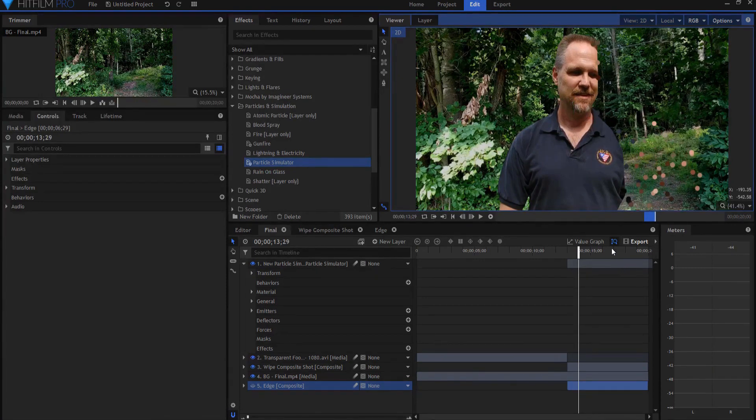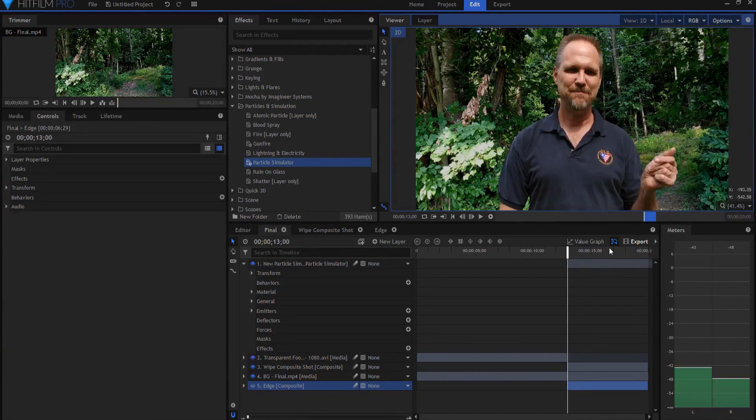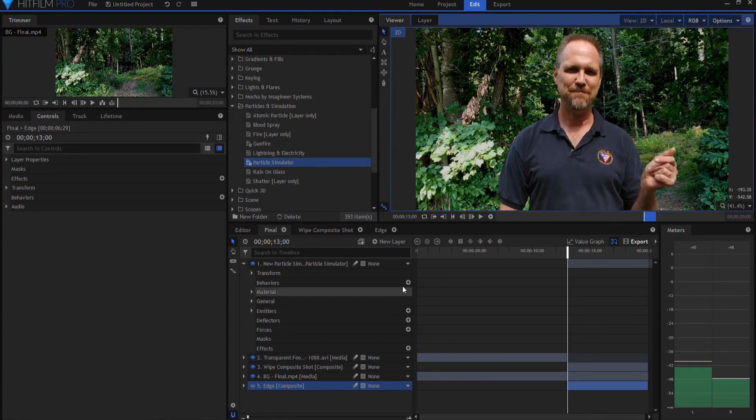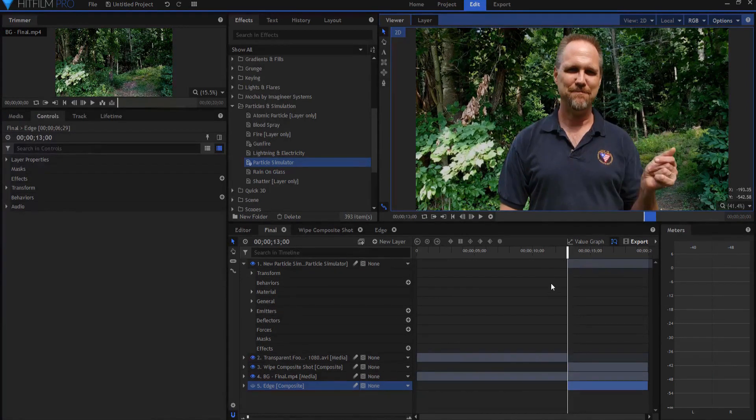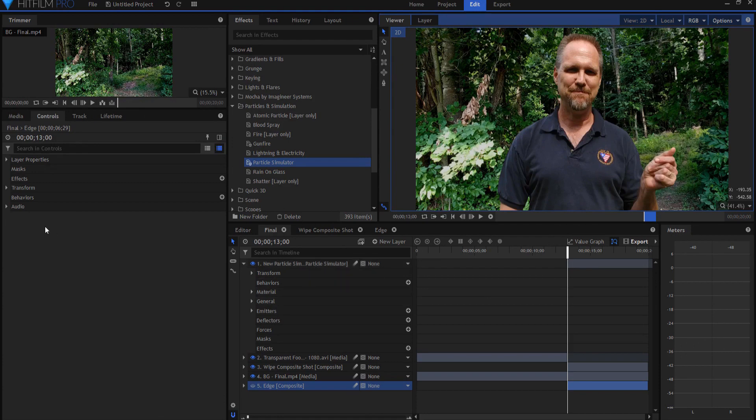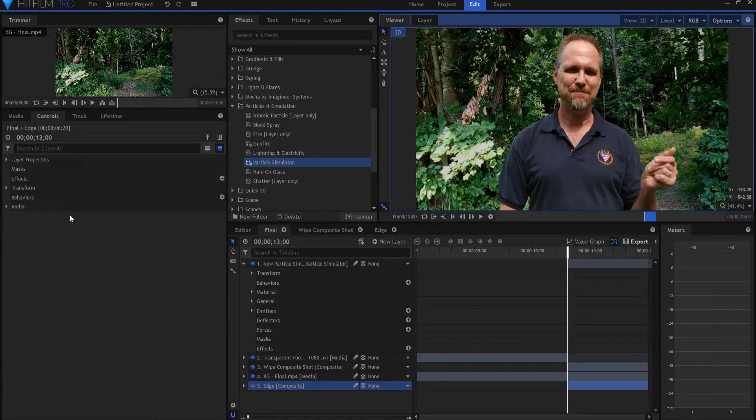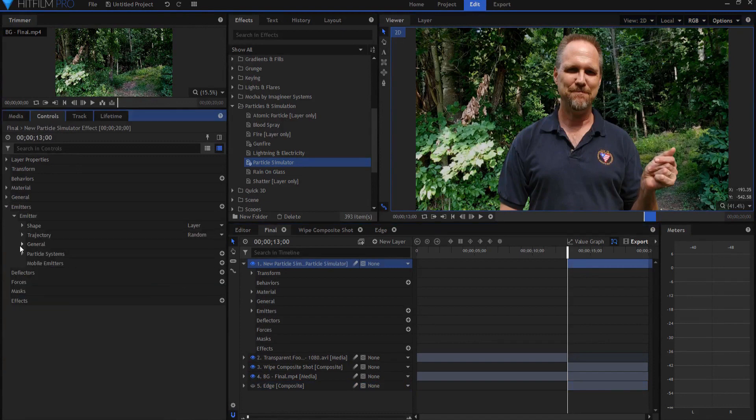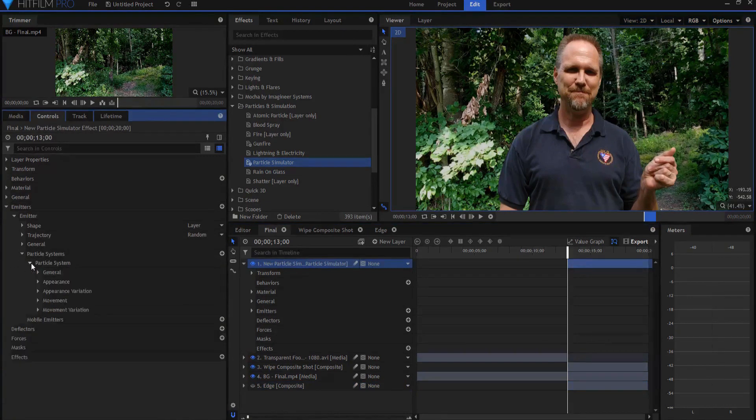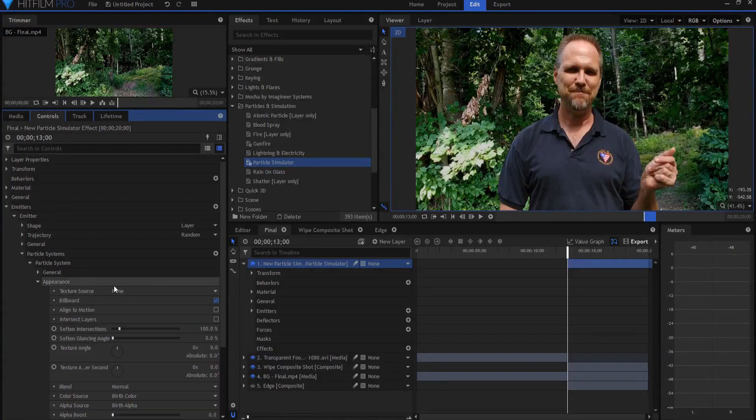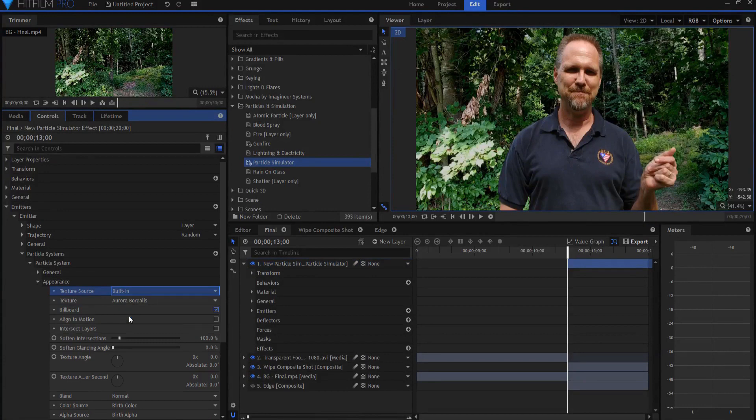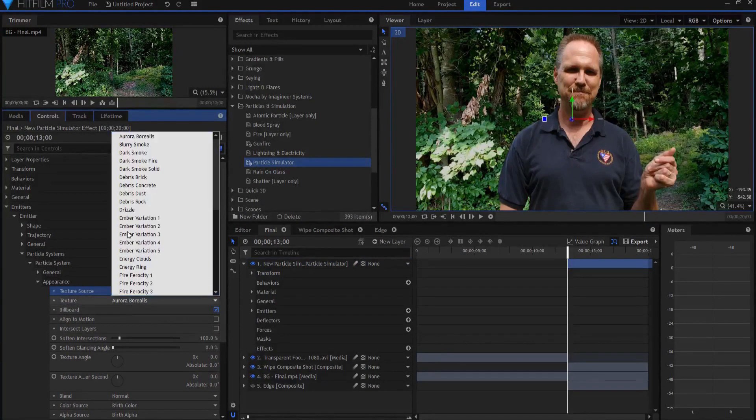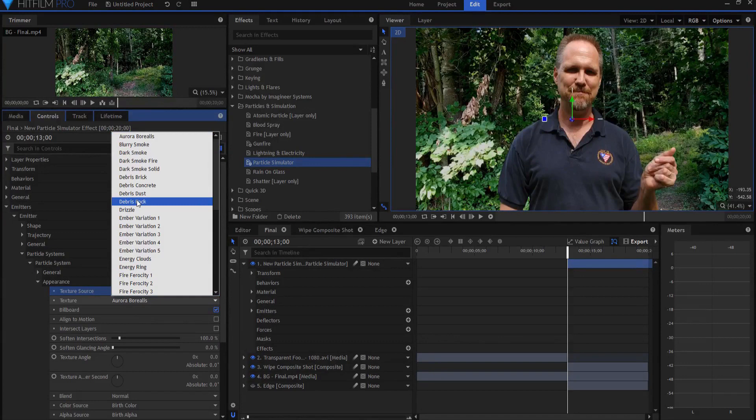I'm using the Page Up, by the way, to go back. If I use Page Up, it'll go back to the front. If I use Page Down, it goes forward to the next edge of an asset in the composite shot. So the Page Up and Page Down are really valuable keys to know. Back in the particle simulator, I am going to open up the particle systems, particle system, and start with appearance. Right now there is no texture source. But if I use a built-in texture source, instead of aurora borealis, I'm going to choose debris rock.